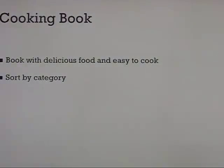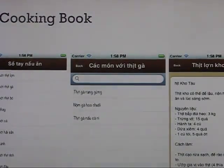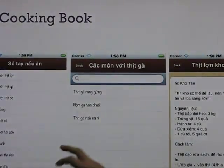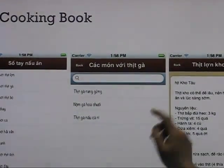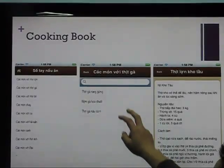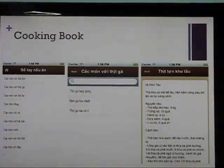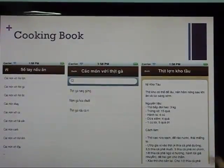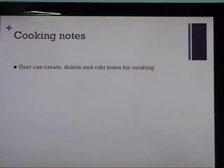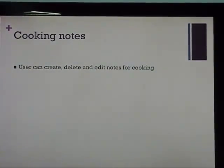So first, a cooking book. This can be solved by fixing the menu. That's the cooking book.